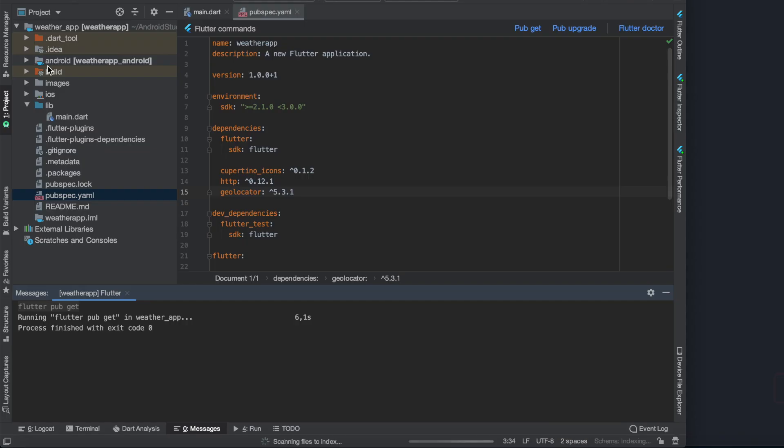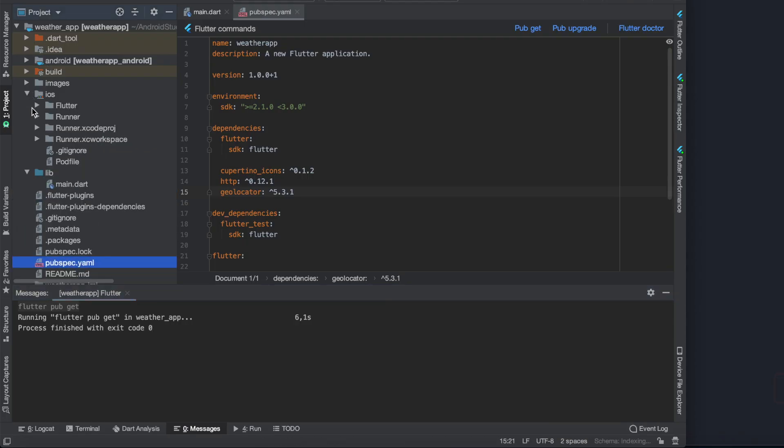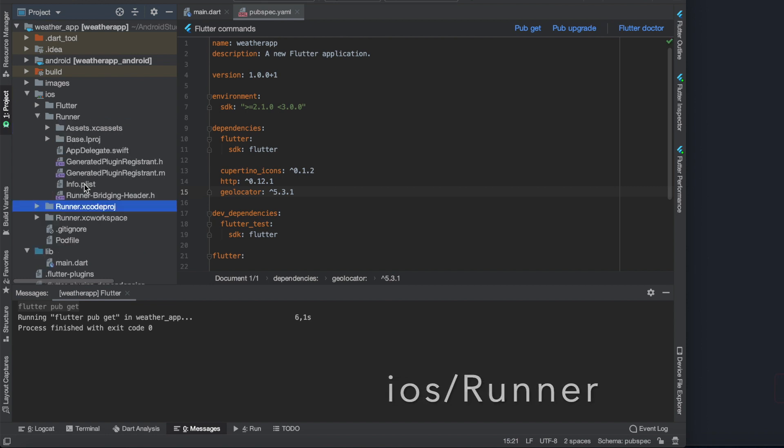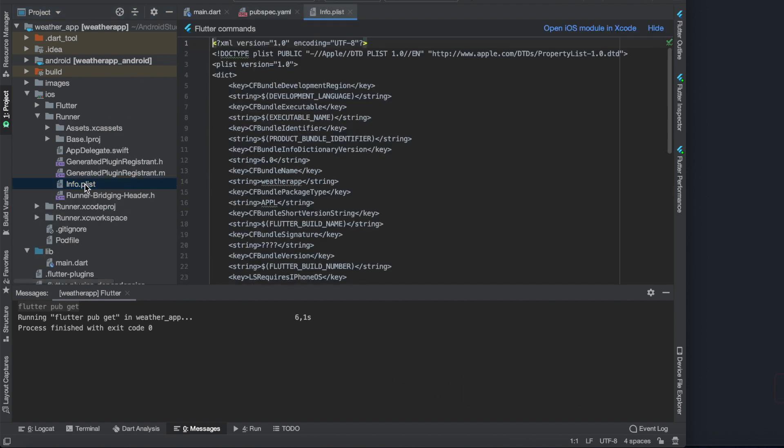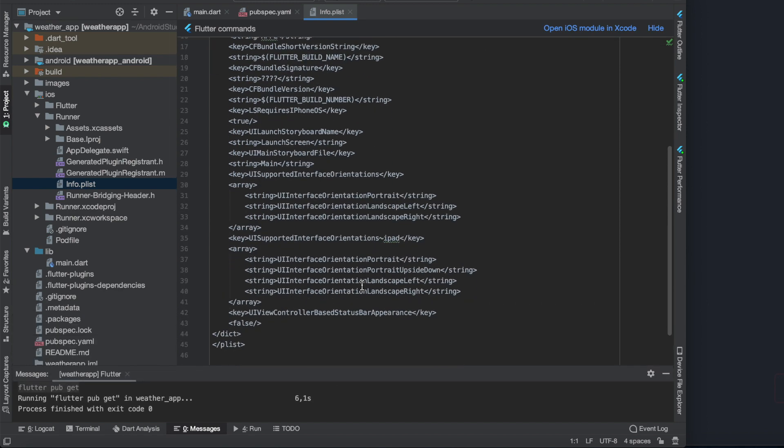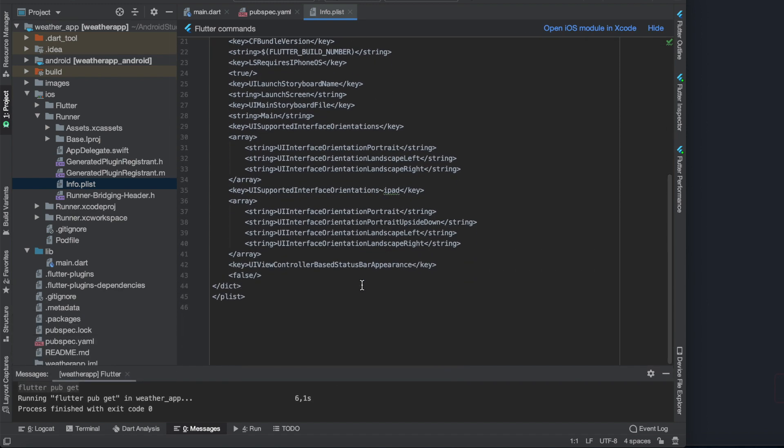We can find this file inside the iOS folder. Let's go to runner folder and here we can find the info.plist. Let's paste those lines at the very end of the dict below this false line.